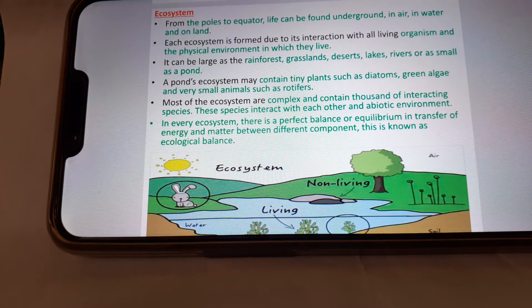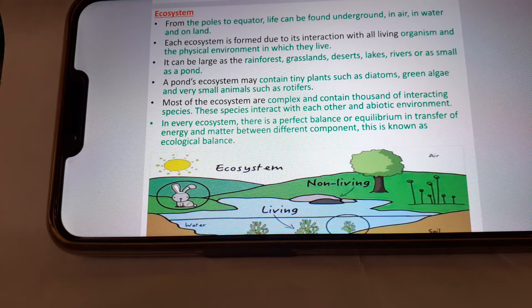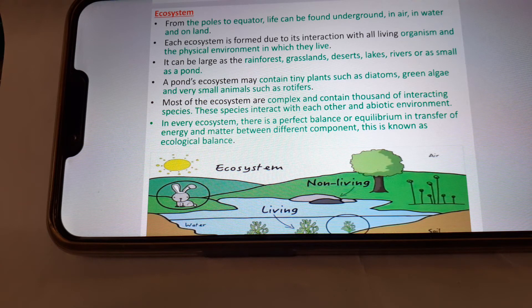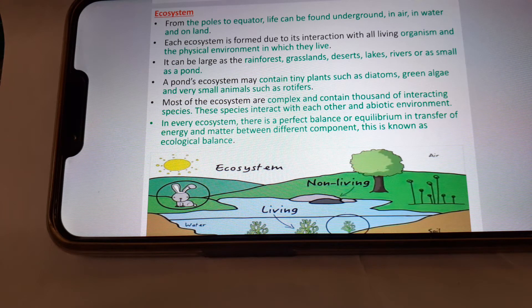Ecosystem: from the poles to the equator, life can be found underground, in water, in air, and on land. Each ecosystem is formed due to its interaction between living organisms and the physical environment in which they live. It can be as large as the rainforest, grassland, desert, lake, or river, or as small as a pond.